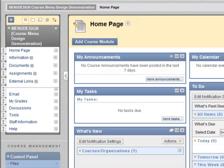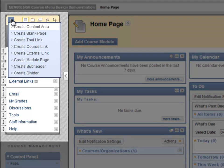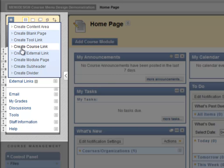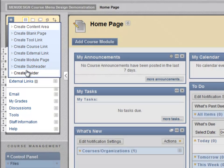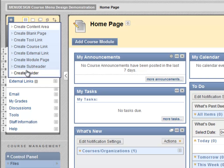Let's mouse over the plus sign. This menu allows us to add new options to the left side menu in your course website. We can create content areas, blank pages, tool links, course links, external links, module pages, subheaders, and dividers. Fully half of these options are new in Blackboard 9.1. Let's go over some of them.